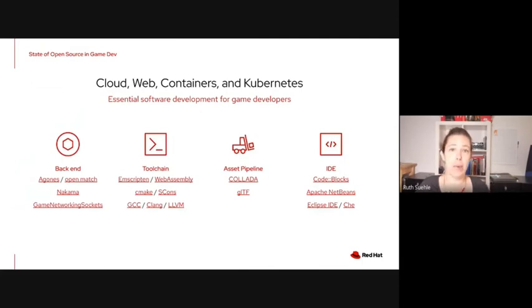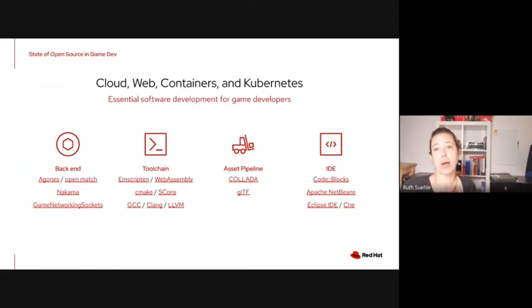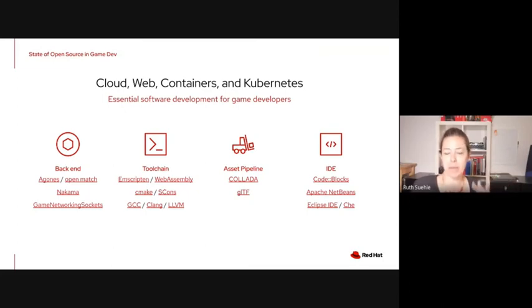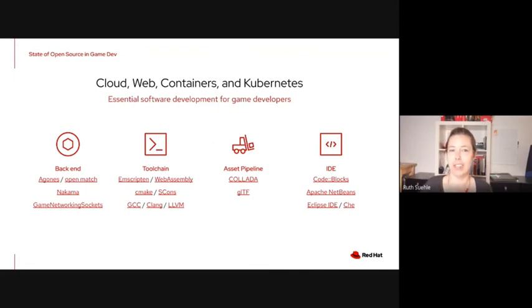It turns out plenty of Red Hat products and upstream projects we care about are used in games and have connections to the gaming space. This is just a handful of examples of places that we contribute, upstreams we care about, and things in our ecosystem that are also important to gaming. The flip side of having a really cool, fun thing that people want to be involved in is that it's also really easy to say 'games — not important, not part of our business' and blow it off.